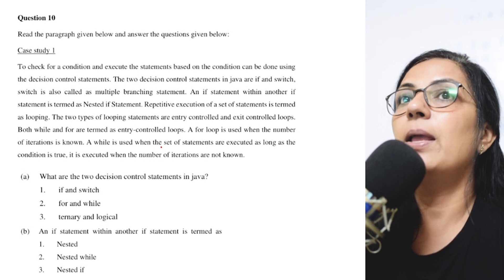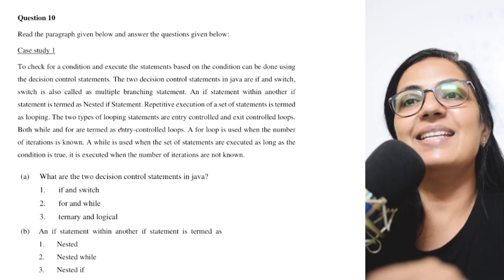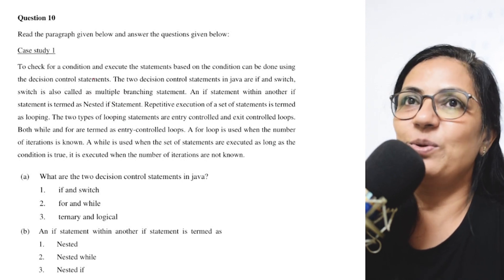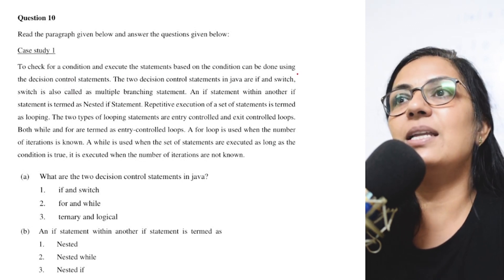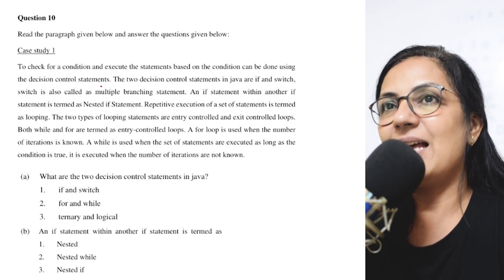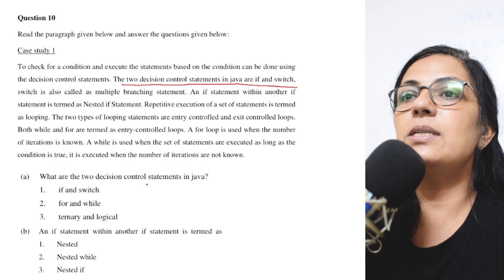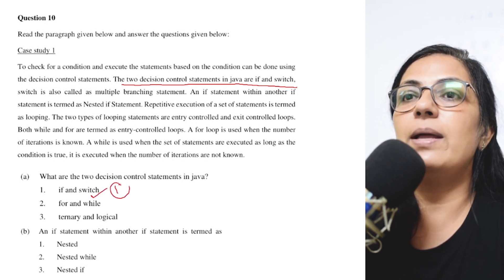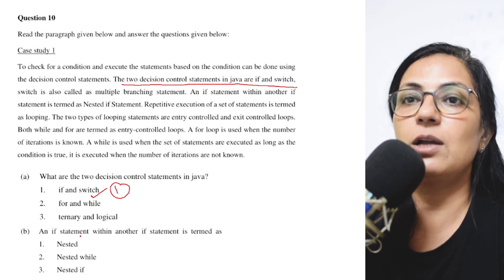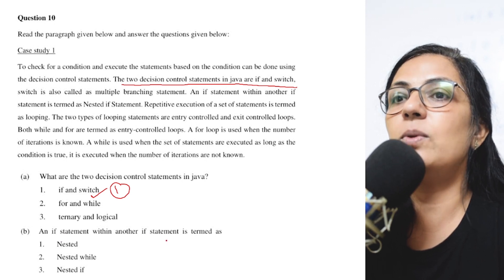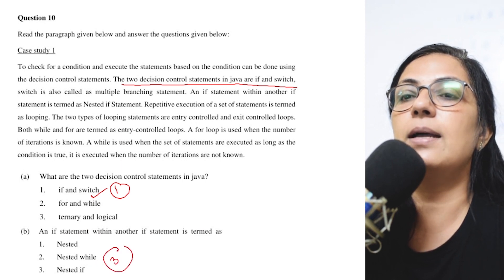Now we come to question number 10 — read the paragraph given below. It seems like an English comprehension question where you answer based on a case study. To check a condition and execute statements based on it is done using decision control statements. The two decision control statements in Java are 'if' and 'switch' — option 1 is correct. Switch is also a multiple-branching statement, and an if statement within another if is termed as nested if — option 3 is correct.